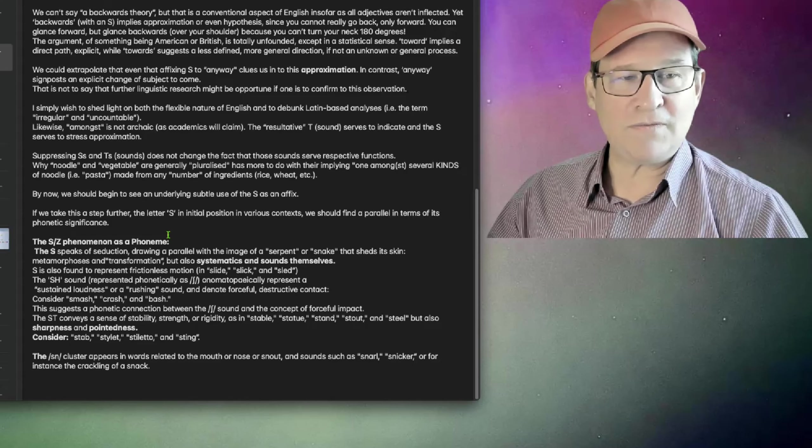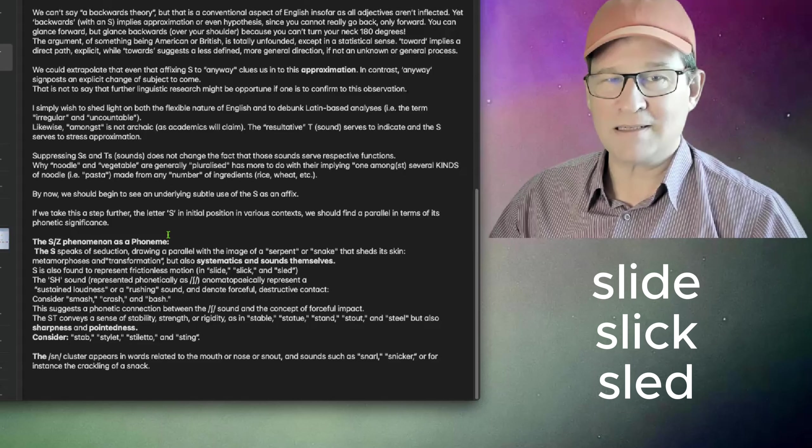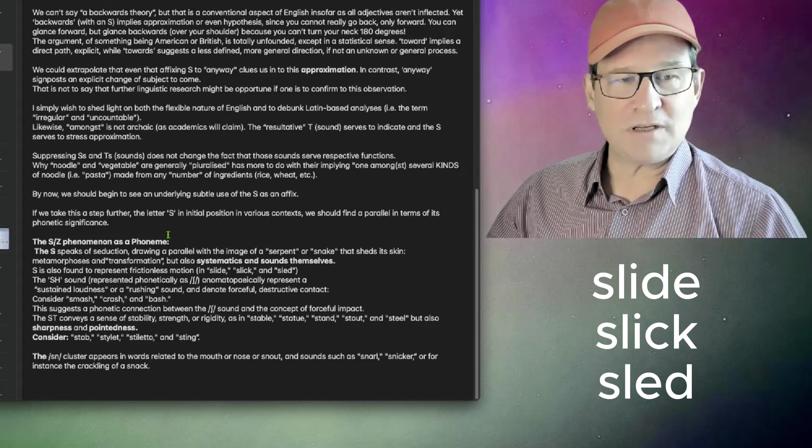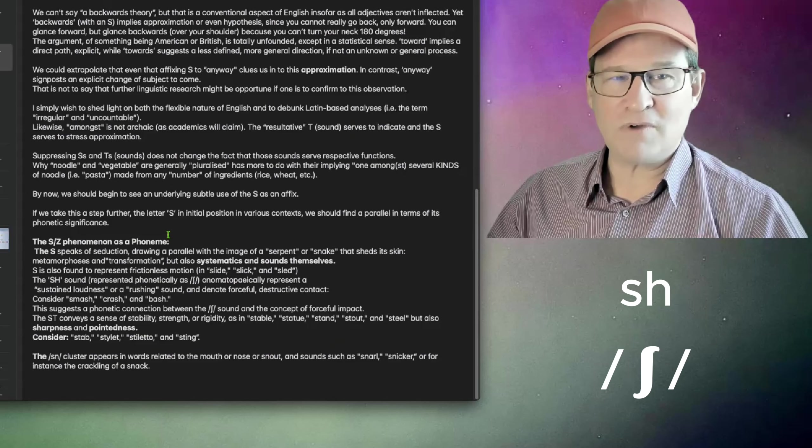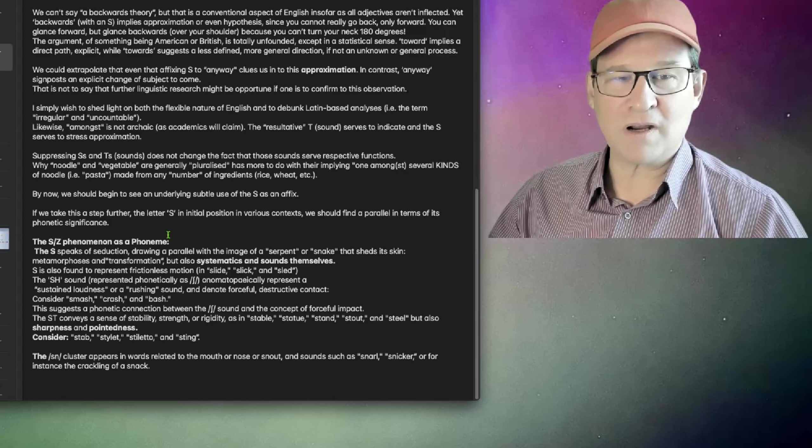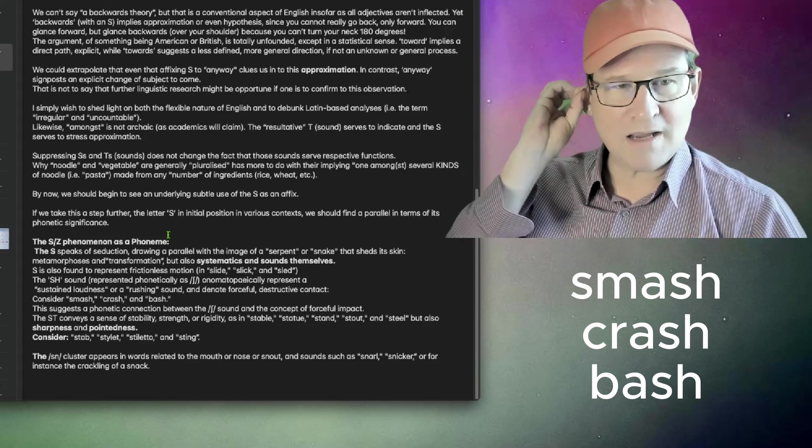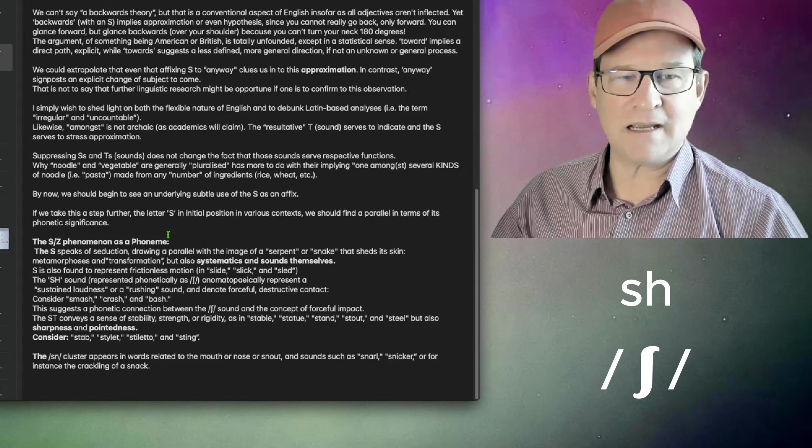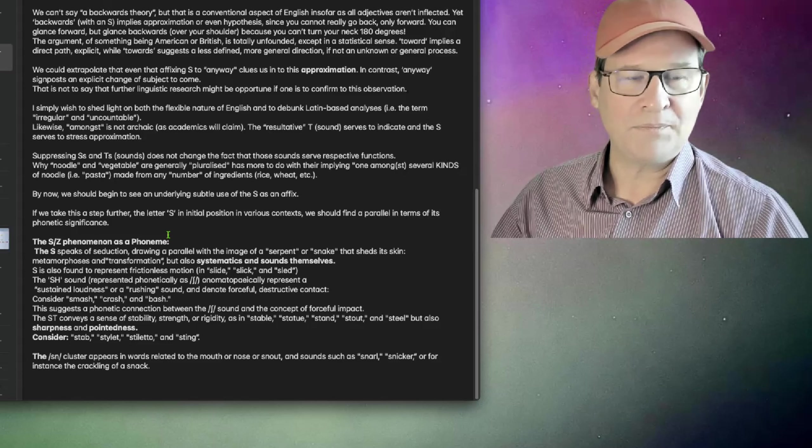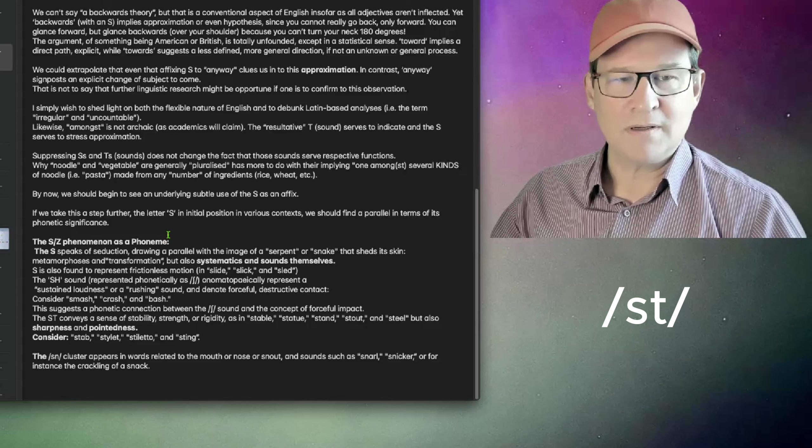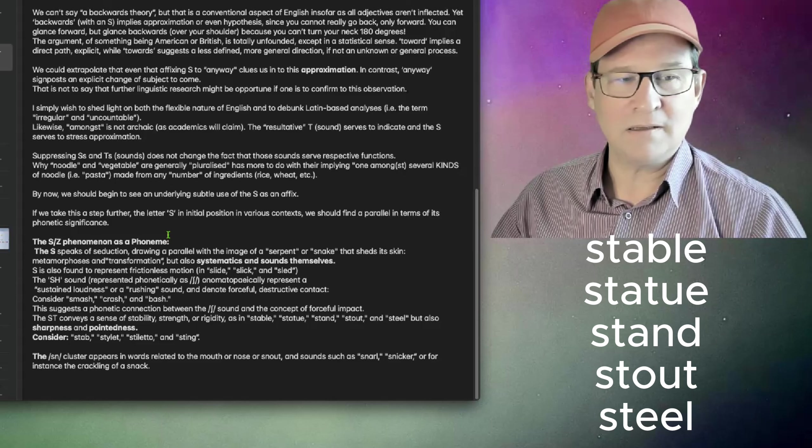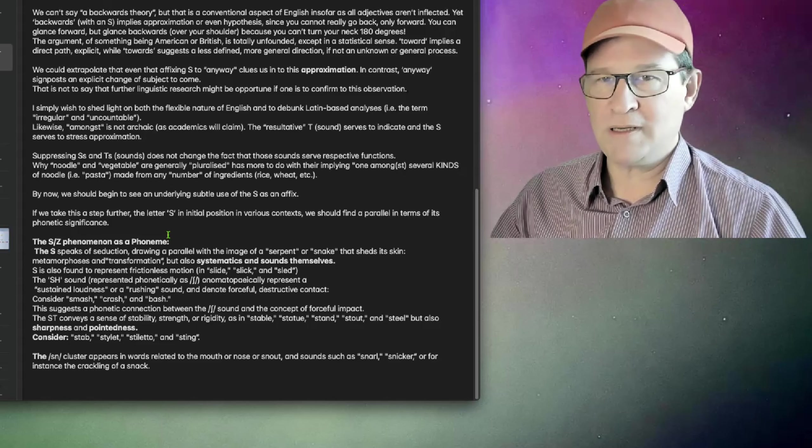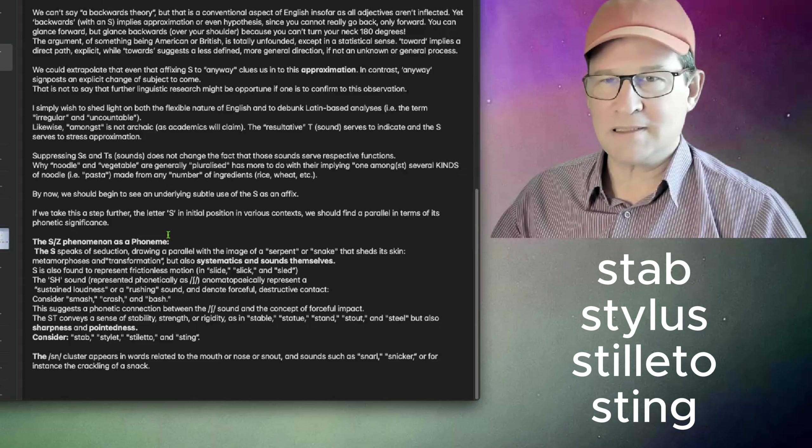S is also found to represent frictionless motion, as in slide, slick, and sled. And the SH sound onomatopoeically represents sustained loudness or rushing sound, and denotes forceful or destructive contact. Consider smash, crash, and bash. This suggests a phonetic connection between the SH sound and the concept of forceful impact. The ST cluster conveys a sense of stability, strength, or rigidity, as in stable, stature, stand, stout, and steel, but also sharpness and pointedness. Consider stab, stylus, stiletto, sting.